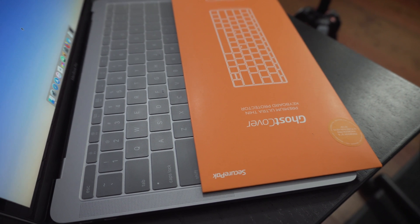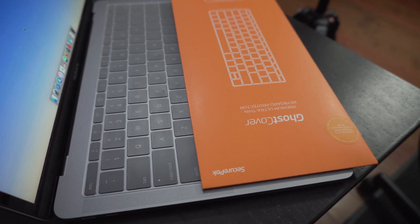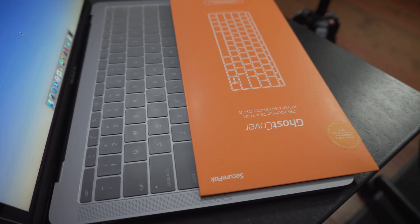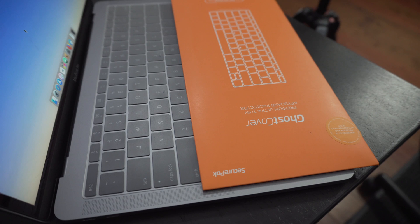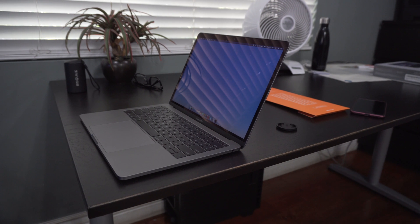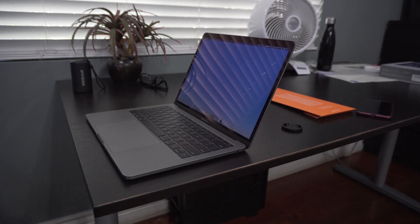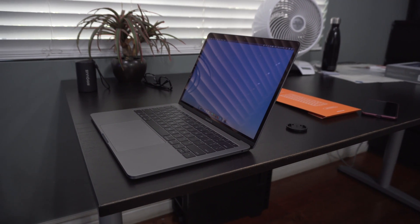Anyways, if you guys are interested in the keyboard cover, I will link it down below. And if you enjoyed the video, be sure to hit that like button. And as always, I will catch you guys next time.